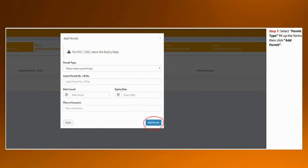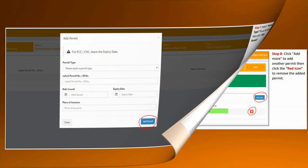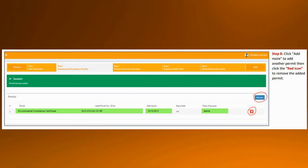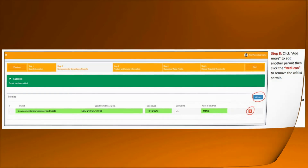You need to upload all related environmental permits such as the Environmental Compliance Certificate. The ECC is crucial. Since ECC has no expiration, there is no need to fill up the expiring date portion. After successfully uploading the permit, the result will look like this. You can add more related permits, but in my case, ECC is only applicable because we don't have a discharge permit, permit to operate, and so on.